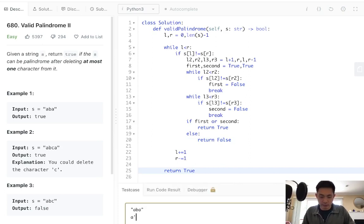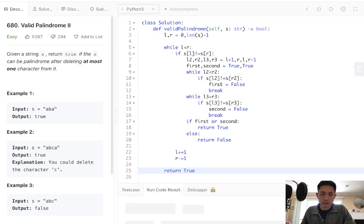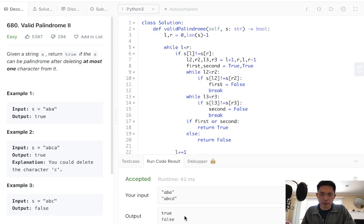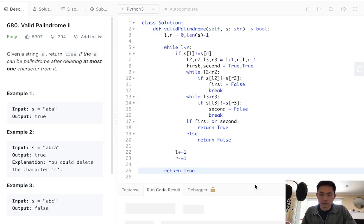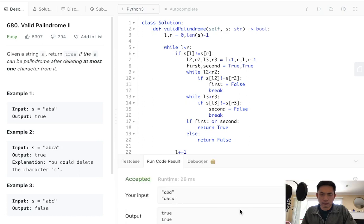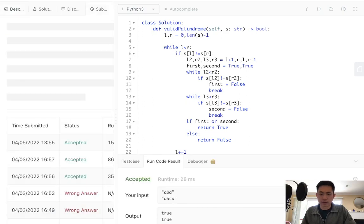Let's just try an example here, A, B, C, D. Both of these should be true. Oh, not A, B, C, D, A, B, C, D. All right, so let's go ahead and submit that.